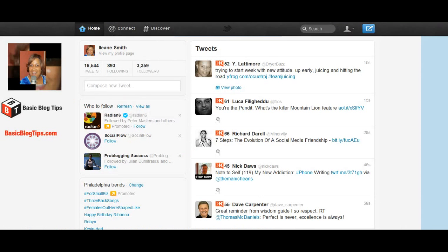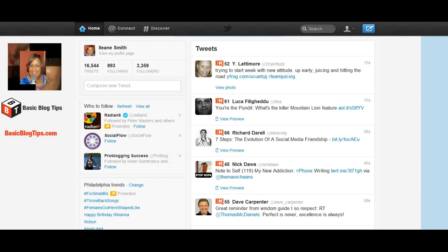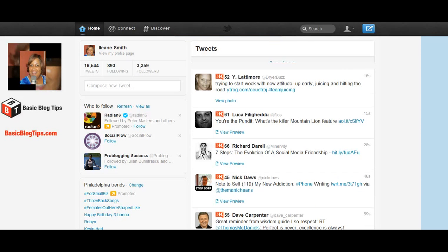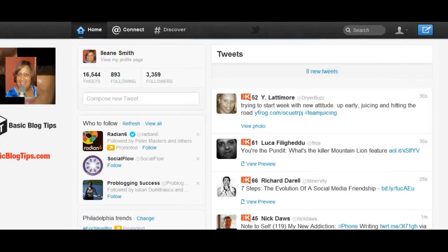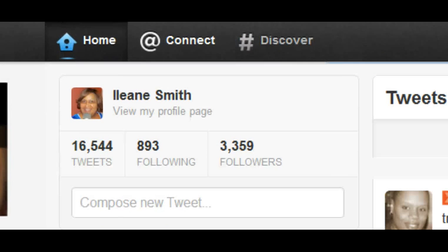Hey guys, first I want to go over with you when you're on the Twitter website, how do you find out who has mentioned you, retweeted you, or gave you a shout out on Twitter. And it's really simple now that they have the new Twitter interface, you just go to the at connect button.